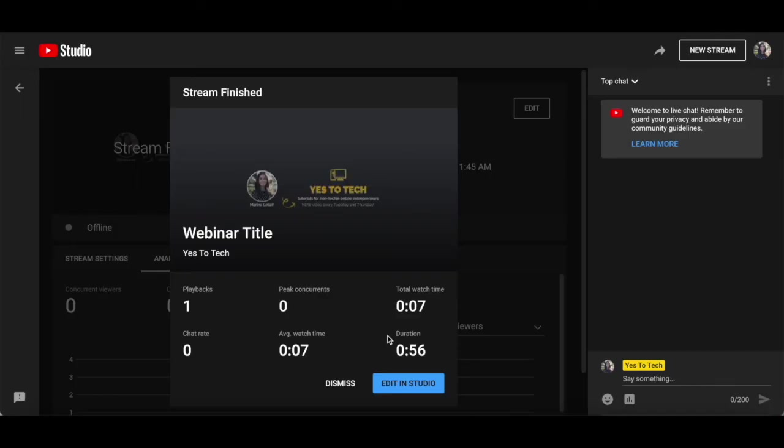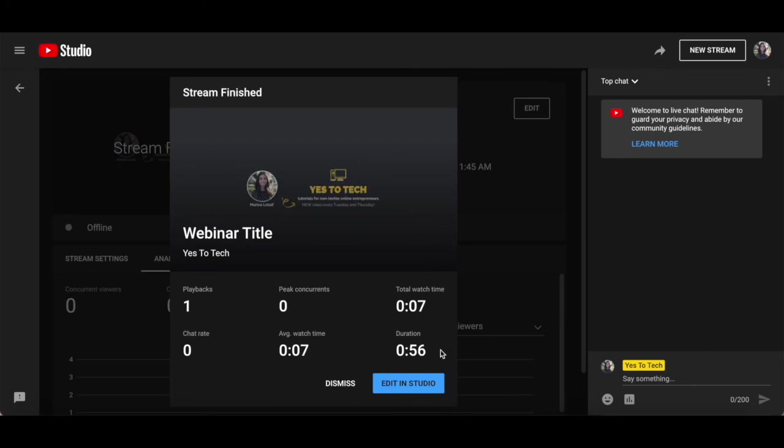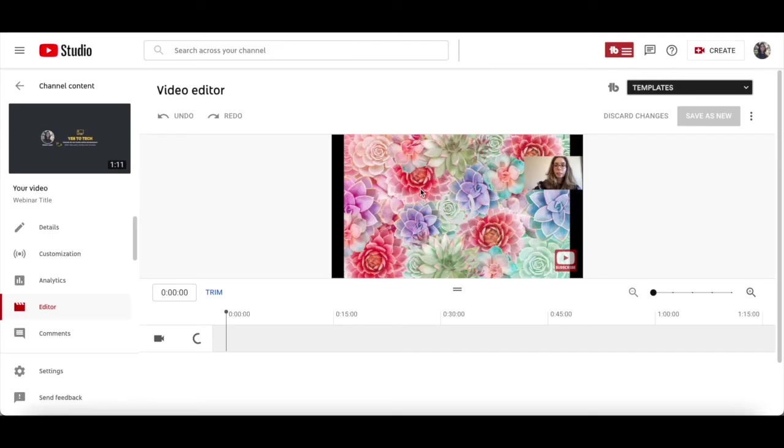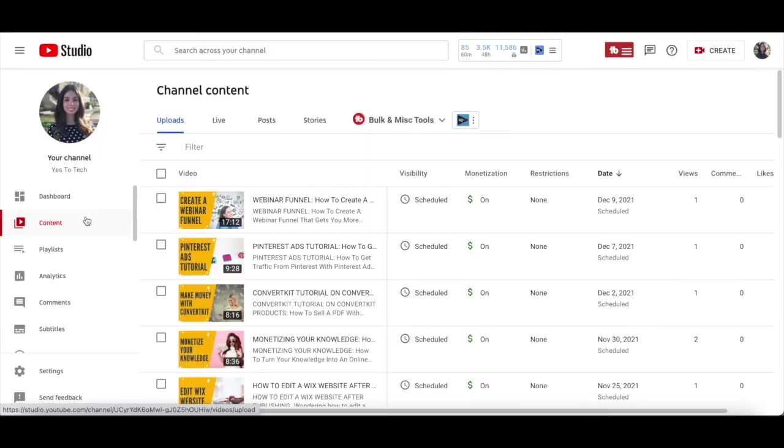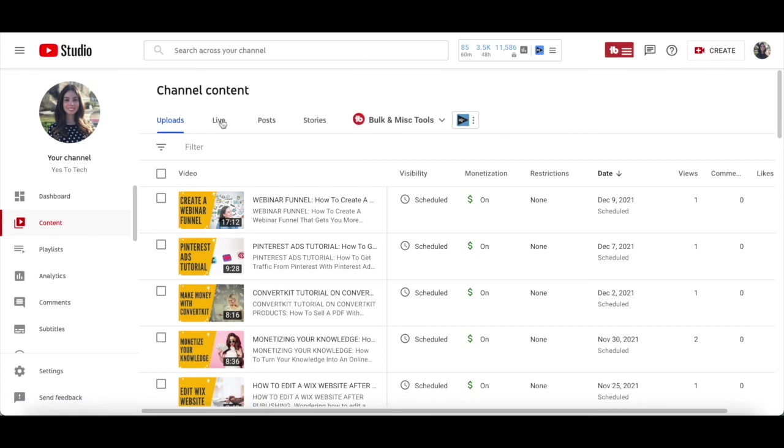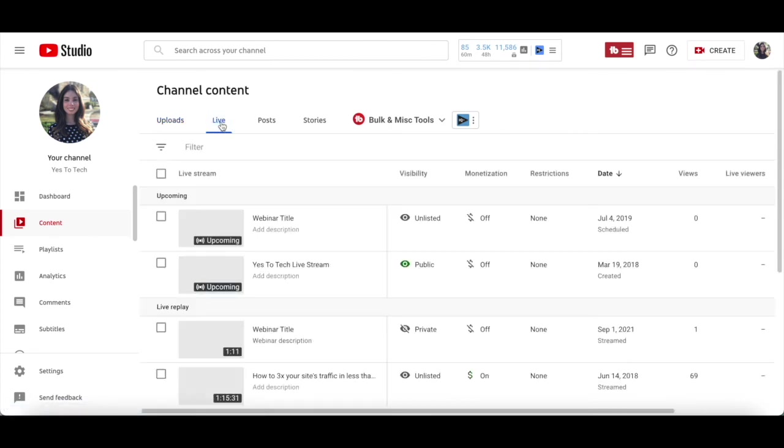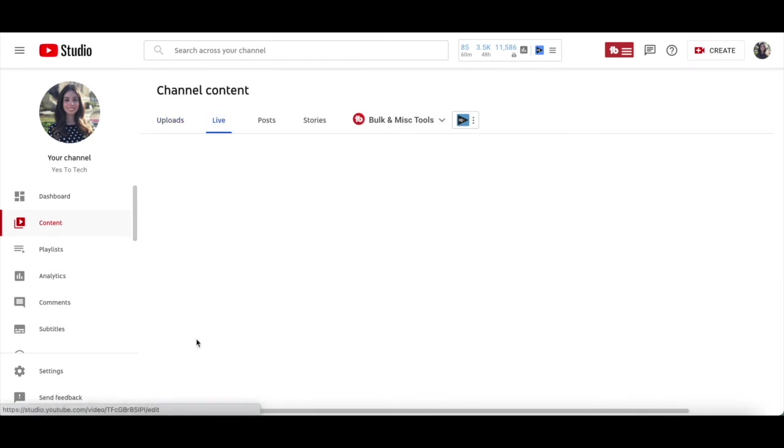Once your webinar stream has finished, you can view your webinar stats, including the number of playbacks, peak concurrence, total watch time, chat rate, average watch time, and duration. You can also click to edit the webinar you did with YouTube live in your YouTube studio, as you can see over here. You'll always be able to access it by clicking on content from the left-hand side panel of your YouTube studio, on live from the panel up top, and then on your webinar.